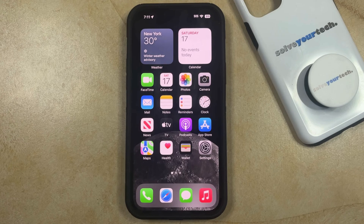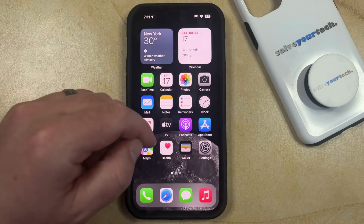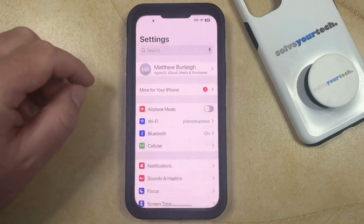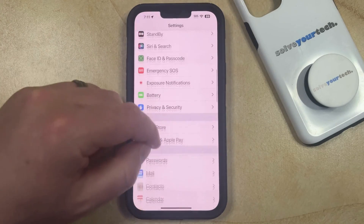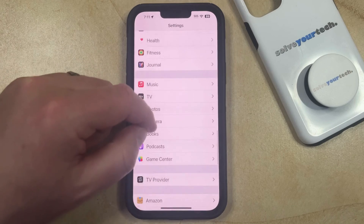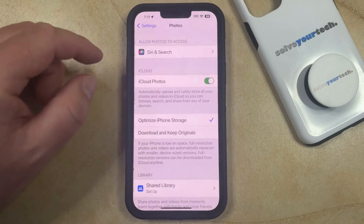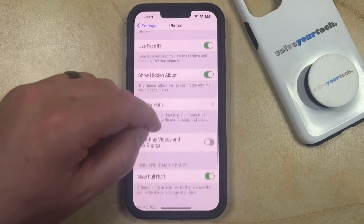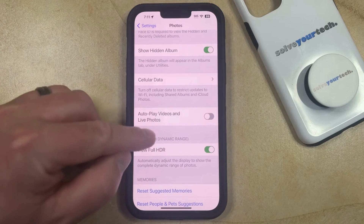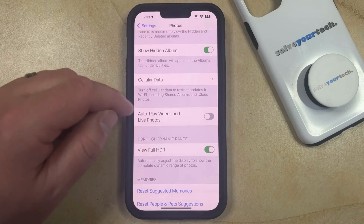You can enable this option by opening the Settings app. You can then scroll down and select the Photos option from this menu. And then you just need to scroll down again until you find Autoplay Videos and Live Photos.